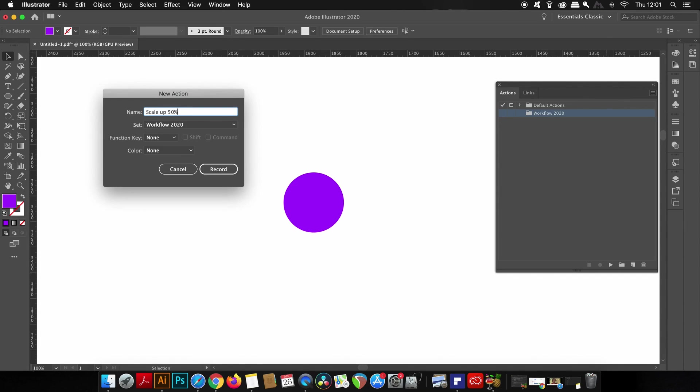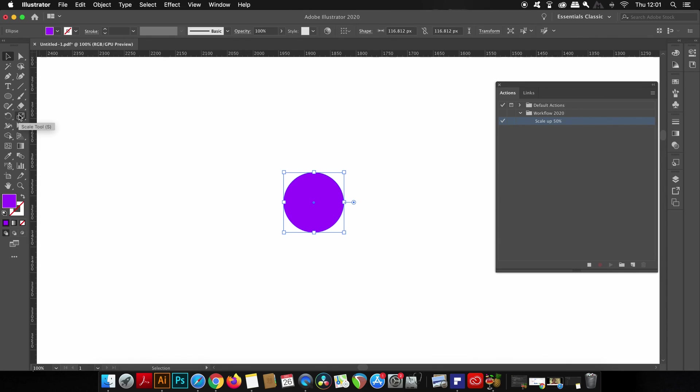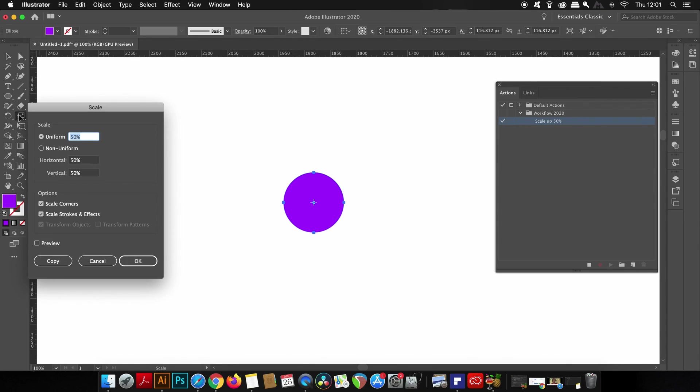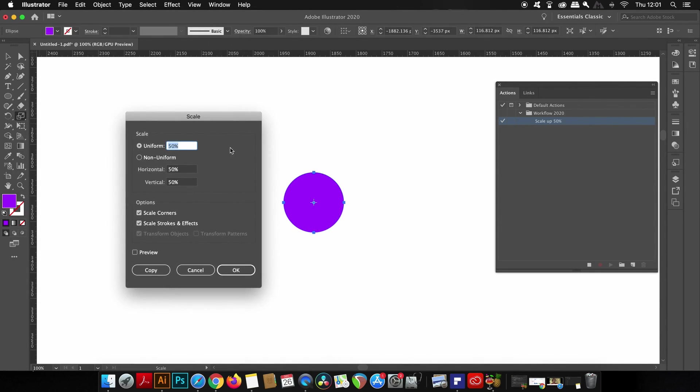Now since I've made a new action, Illustrator is now recording every single move I make. So if I come over here and then click the scale button, I can type in 150 which will increase the object by 50%. If I typed in 100 that will keep it exactly the same.